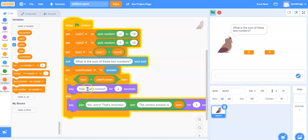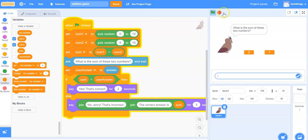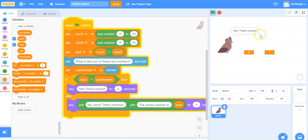If it's correct it will say yes that's correct. If it's not, it will tell the user that their answer is incorrect and give them the correct answer. Let's run the program. Click the green flag — it says what is the sum of these two numbers. The two numbers are listed here. I will type in three, hit the check mark, and it says yes that's correct.